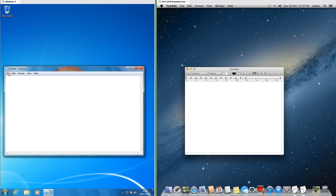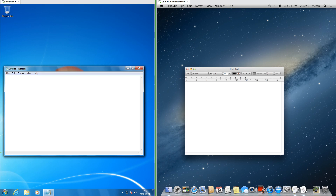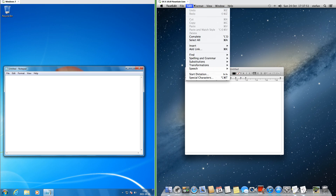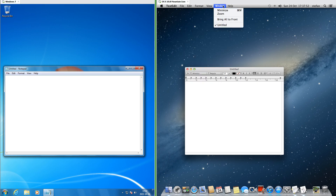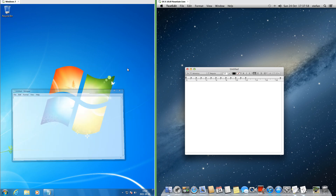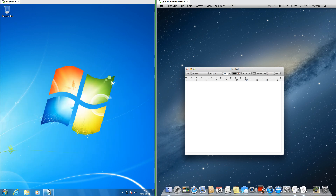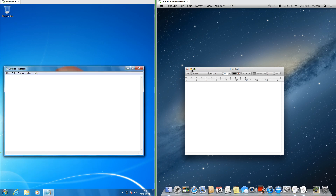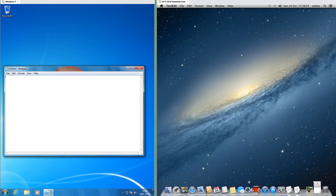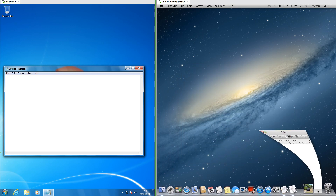In Windows 7 the menu bar for the current program is inside the window of that program, whereas in macOS 10.8 the menu bar for the current program is on the system bar at the top. In Windows 7 when you minimize a program it moves down into the taskbar, while in macOS 10.8 it pours down into the dock.